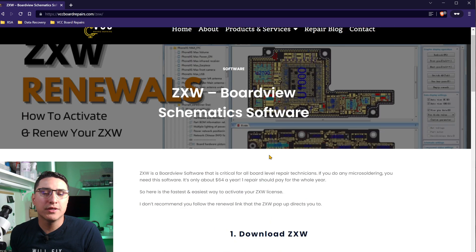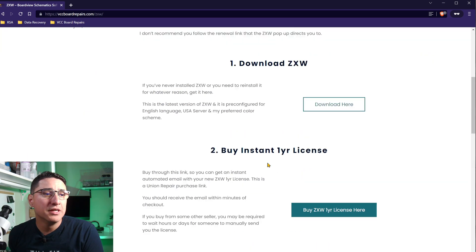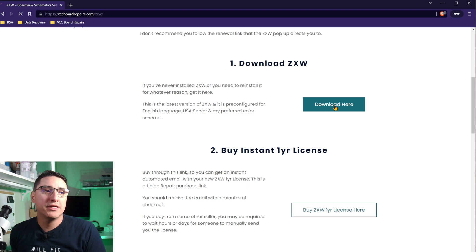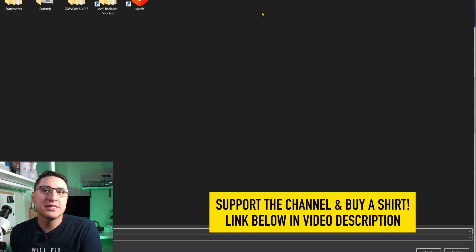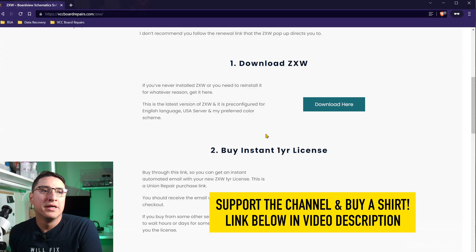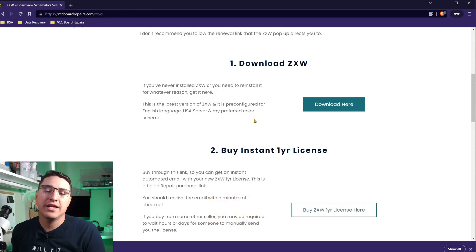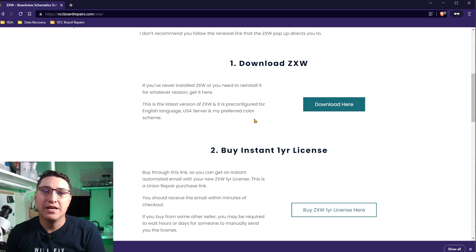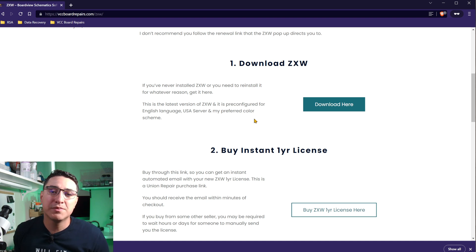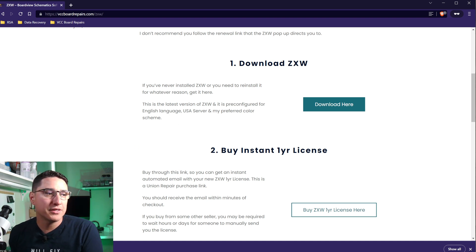So the first thing you want to do, if you've never used ZXW, you want to first download it. On my website, I've actually linked to the latest version. This is already pre-configured for English and US server and also has my preferred color settings. If you watch my videos and you see the color scheme I'm using, this download has that all pre-configured.